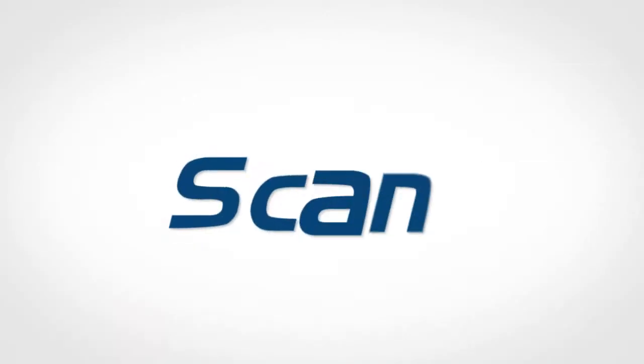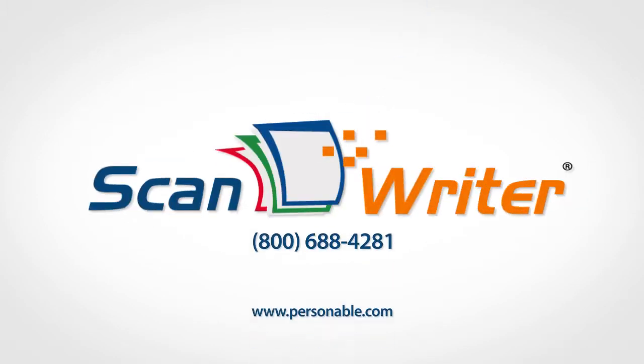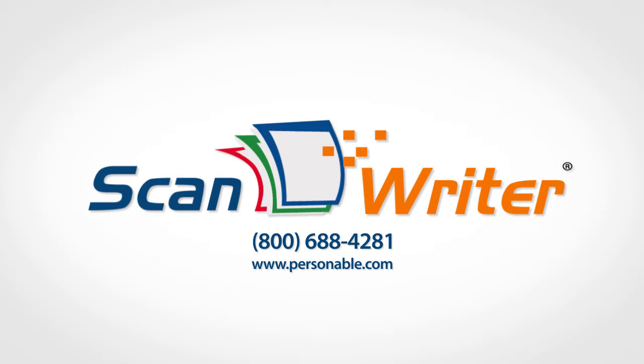Find out more about ScanWriter at www.personable.com.